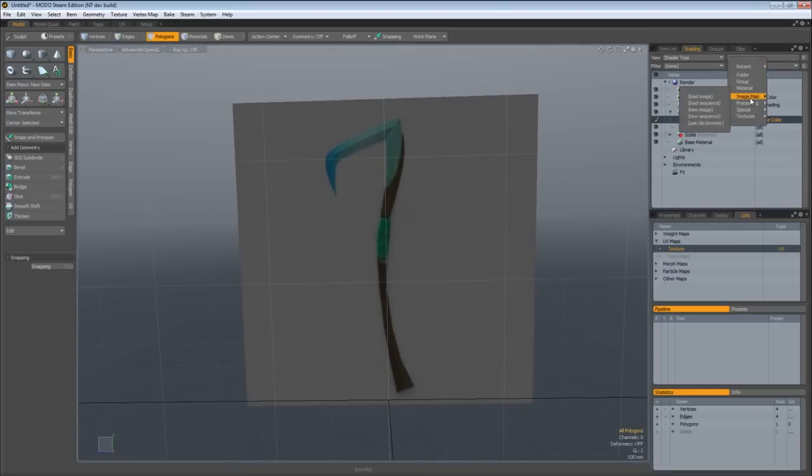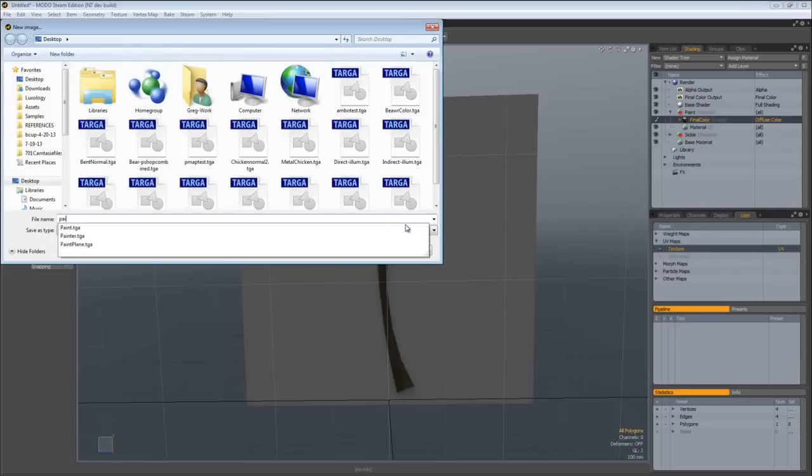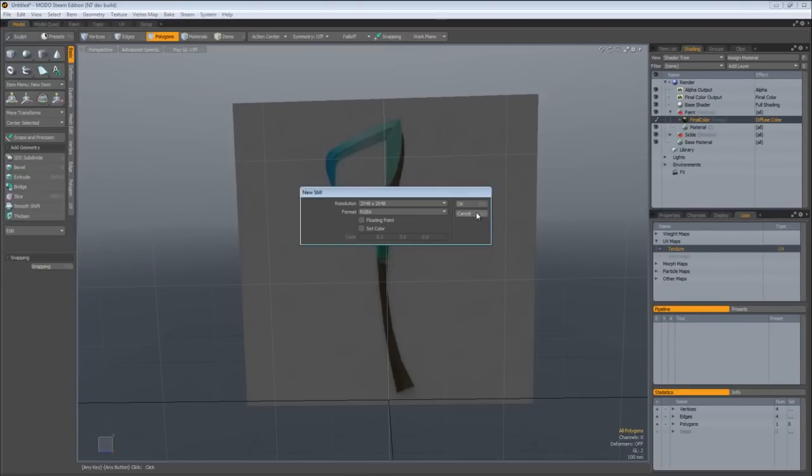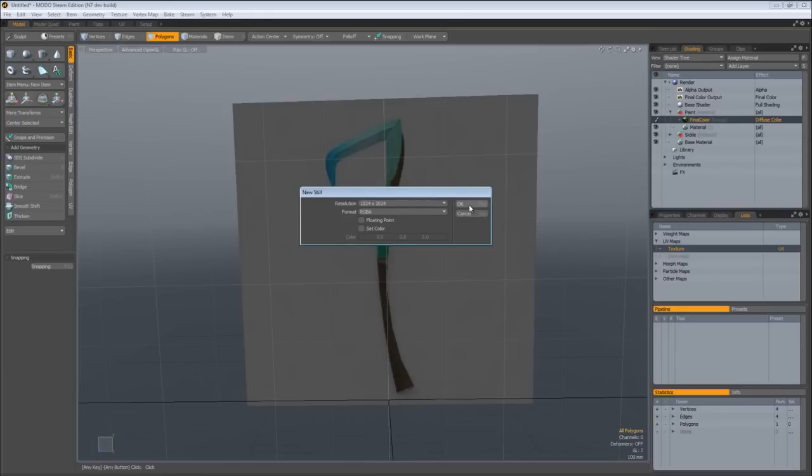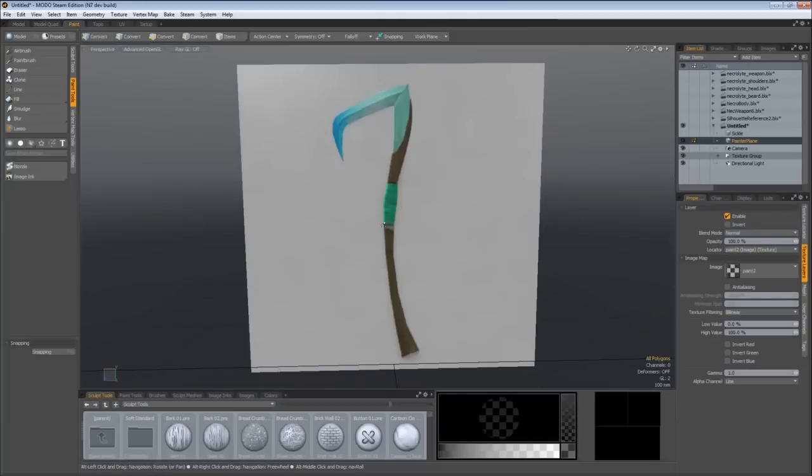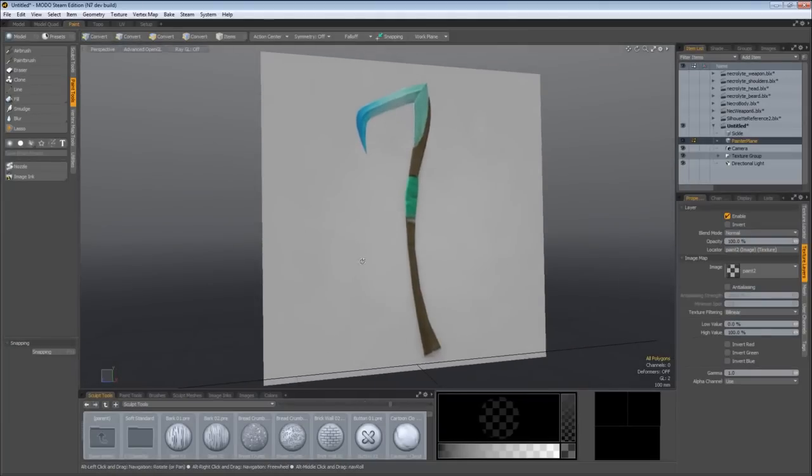Now I can add a layer, Image Map, New Image, create a new image, we'll name that paint 2, and start painting on top of that. Just set the resolution at 1024, and come over to the paint tab where you see everything's much brighter. OpenGL is more well engineered for sculpting and painting in particular.